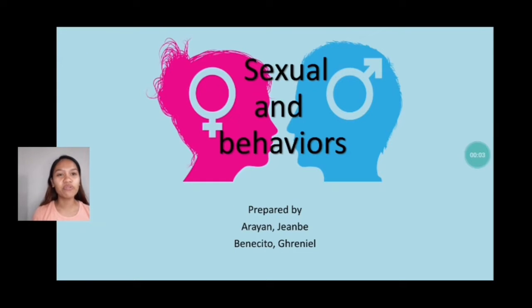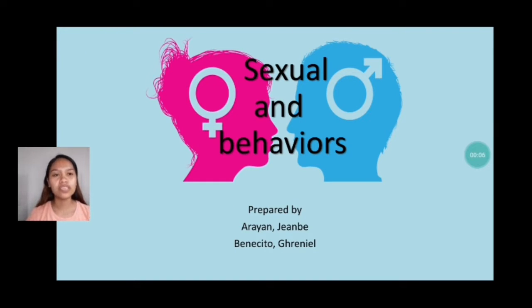Good morning everyone! I am Jen Baranand, and for today's video, we will talk all about sexual behavior.